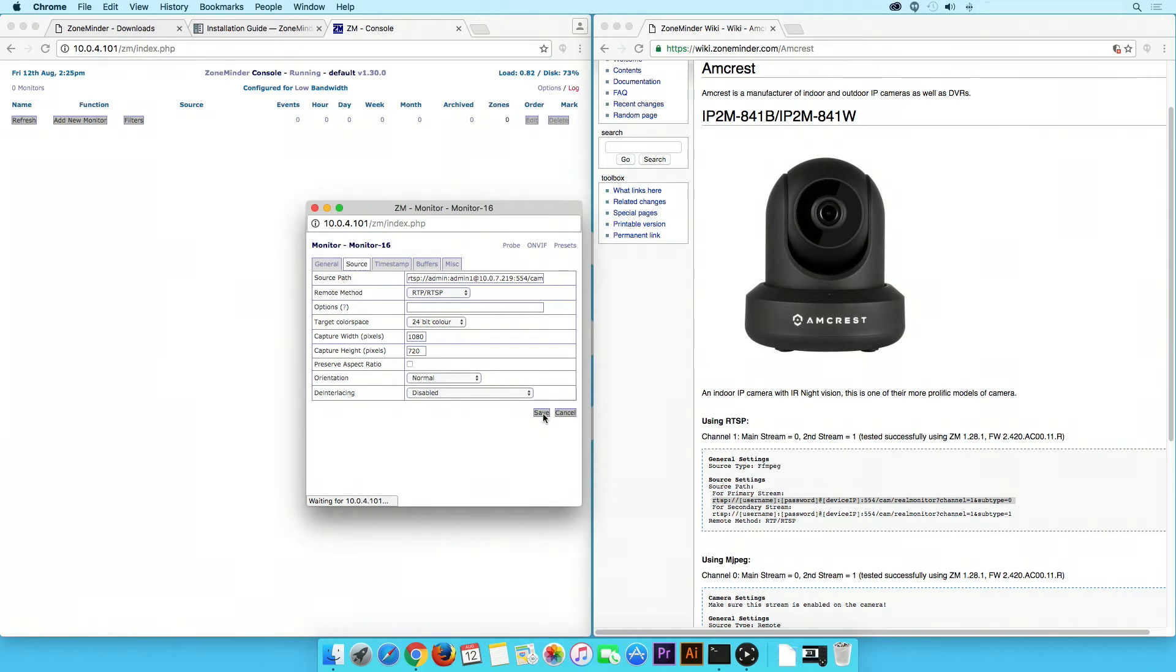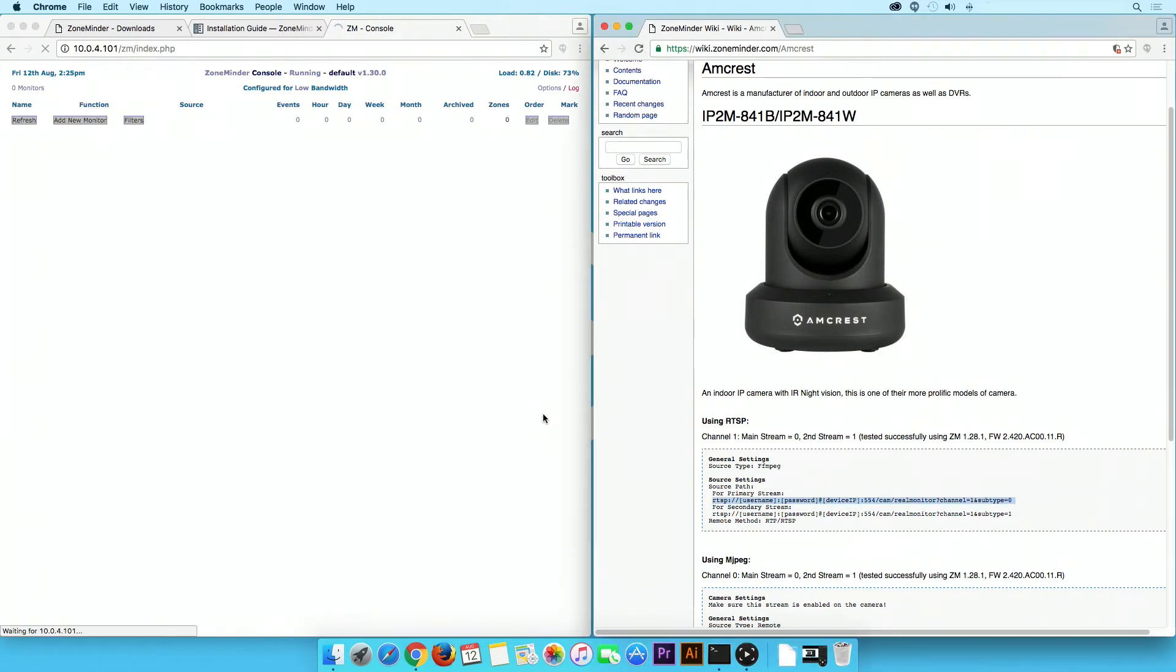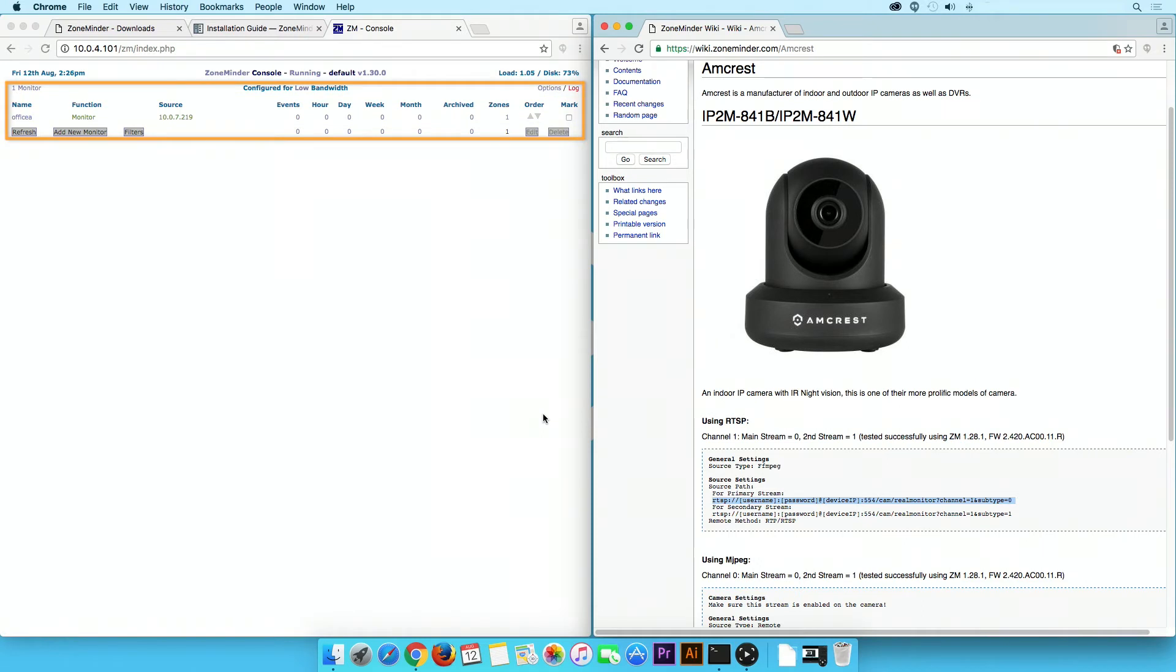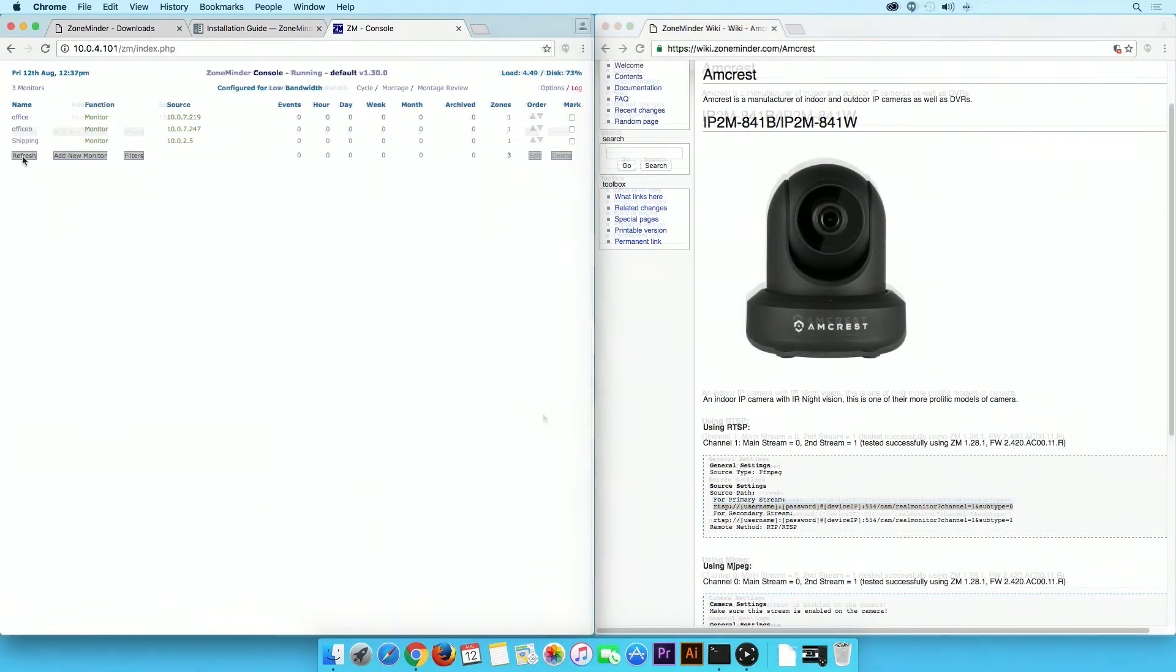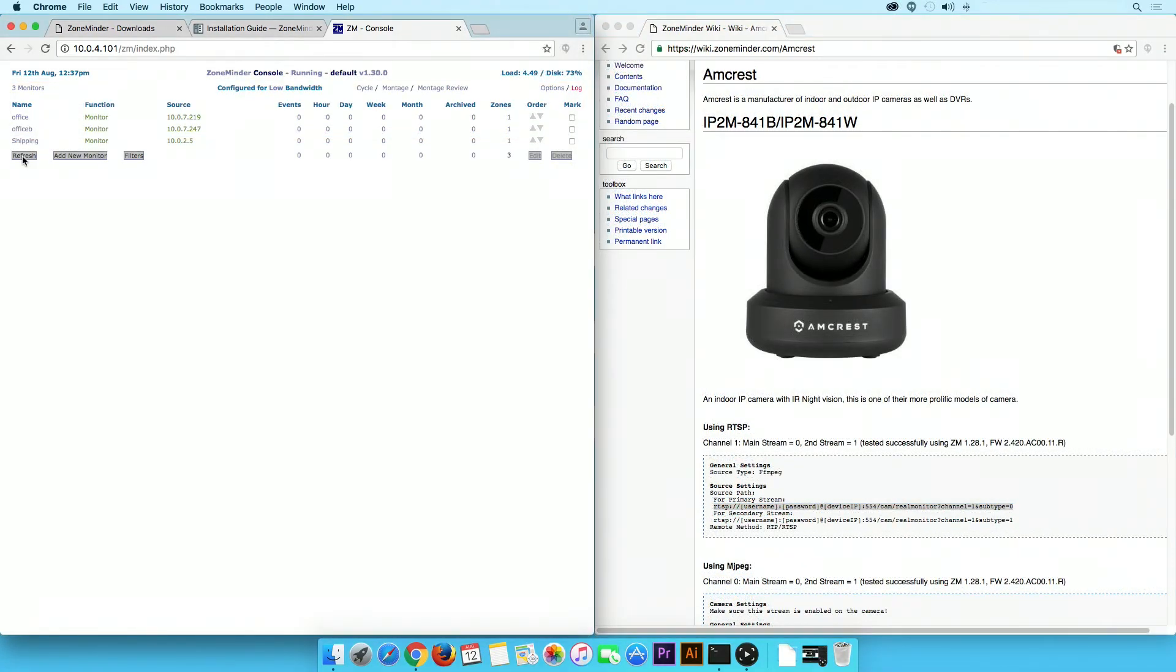Wait a few seconds for the settings to apply. Your camera should now appear in the ZoneMinder console list. You may need to click on the Refresh button in case it does not. Repeat the previous steps to add more cameras to the ZoneMinder server.